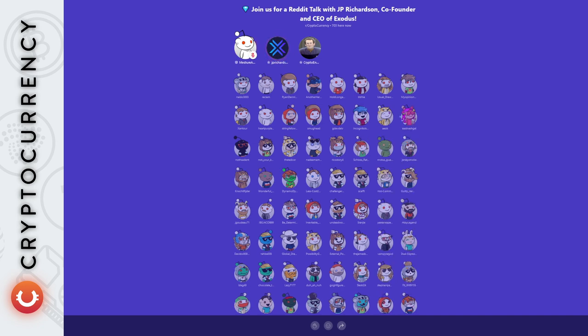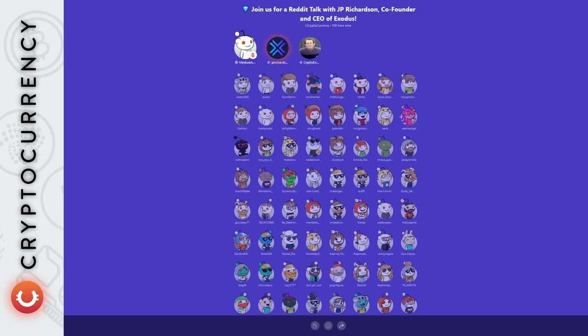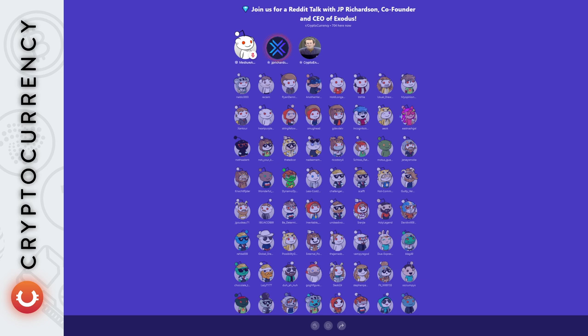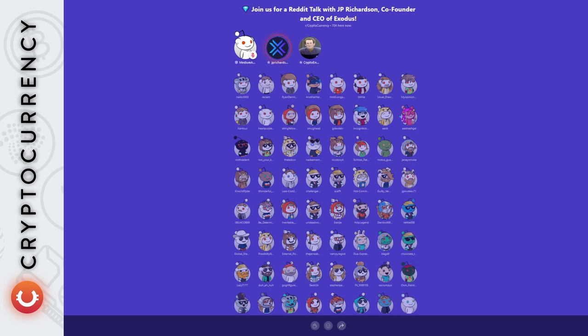Absolutely. The long-term vision is for Exodus to be a platform that encompasses everything in one unified interface. Right now, if you're going to yield farm on Uniswap or Orca or whatever it is, it's really difficult to know what your positions are across all different platforms. No platform yet to date has created an interface for you to track all of your positions across all DeFi platforms.